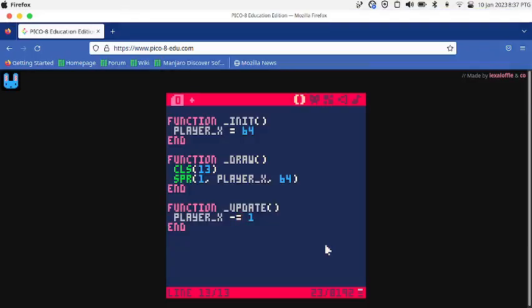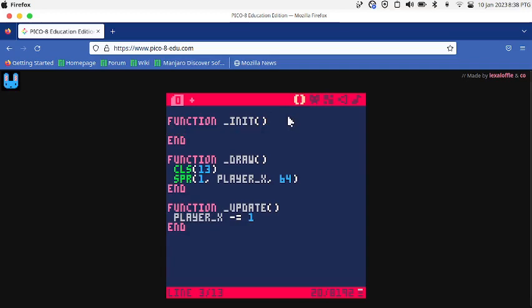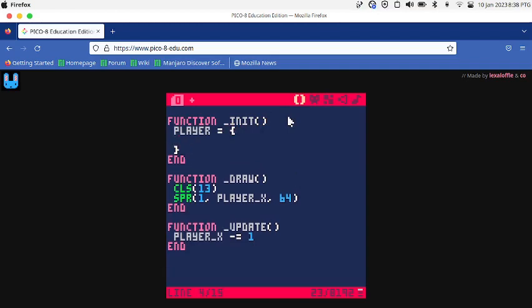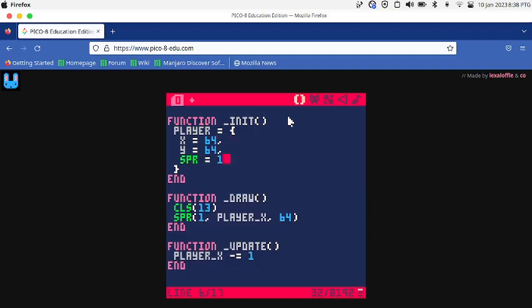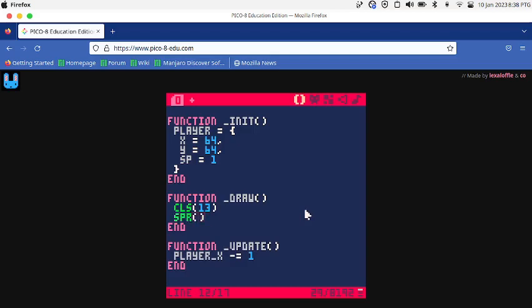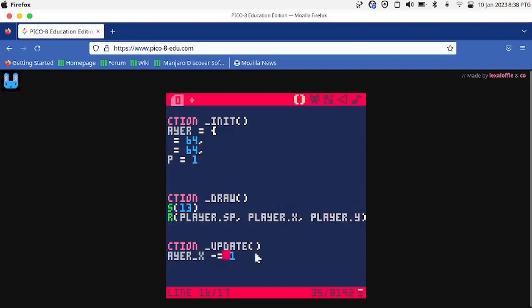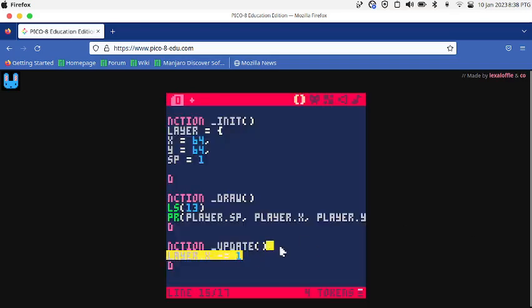I'm going to put the player in a table to organize my code. Player is equal to a table. X is equal to 64, Y is equal to 64, and SP is equal to 1. In the draw function, I'm going to say SPR player.SP, player.X, player.Y.